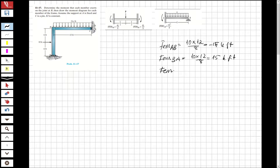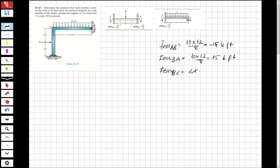For fixed end moment, I will just write for BC. There is no fixed end moment for CB because we're going to use a modified formula because of the pin end. So for BC that will be 2 times 15 squared over 8, that will be minus 56.25 kip-feet.